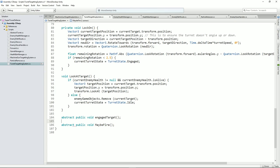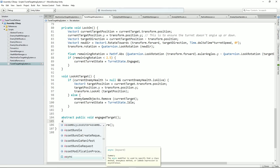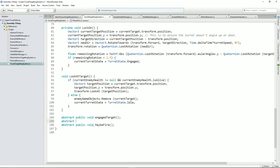And abstract public void disengaged target — something like that. We need to make those capitals. Disengaged target. I can't spell target. Okay — public, public. There we go. Engaged target and disengaged target.